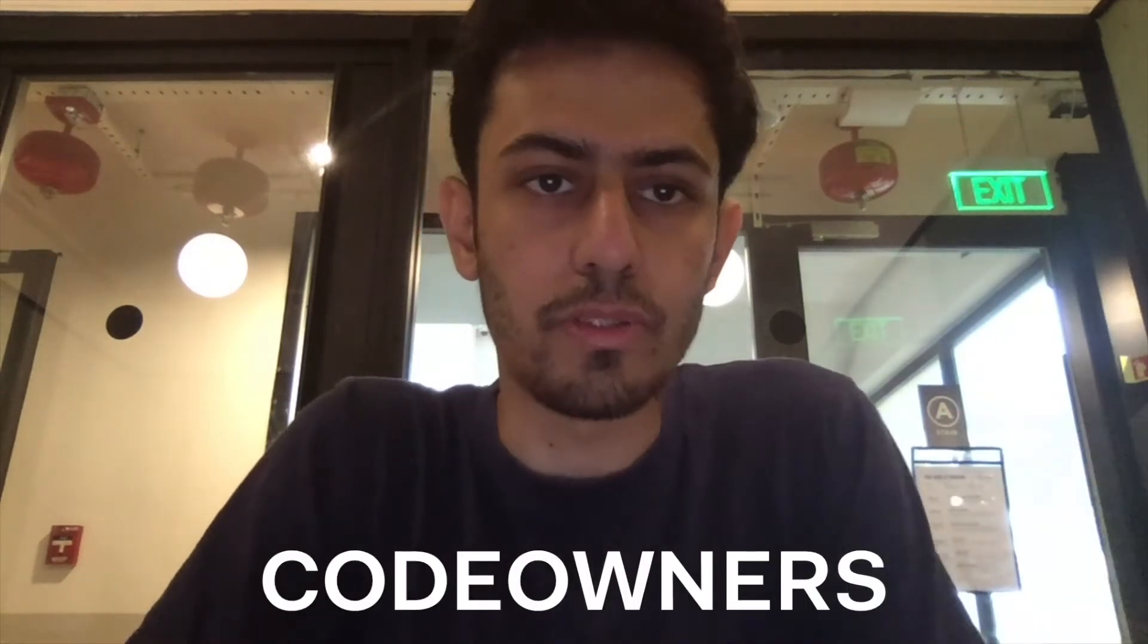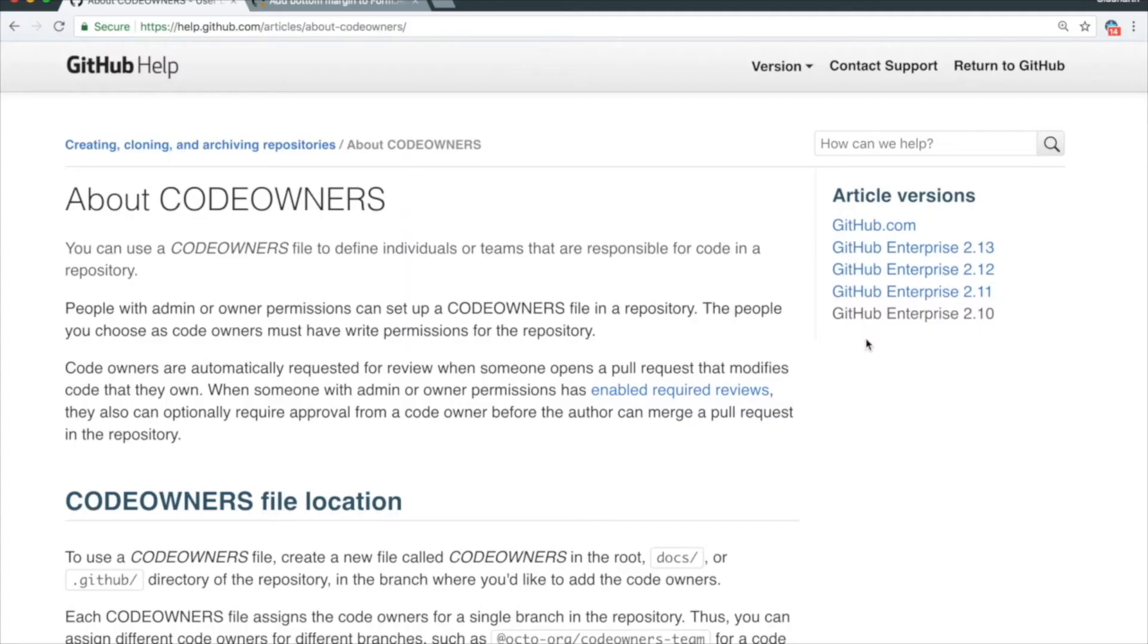I'd like this process to be a little more seamless. So GitHub has this feature called Code Owners. Code Owners lets you define a set of rules, and then GitHub will automatically request for a review.